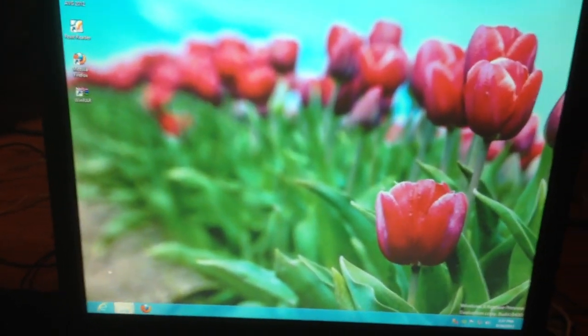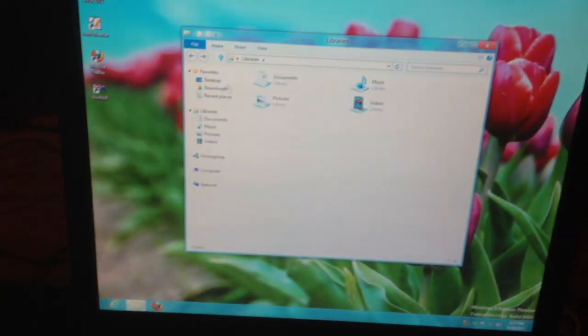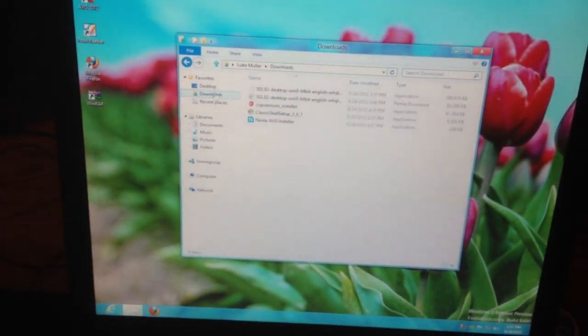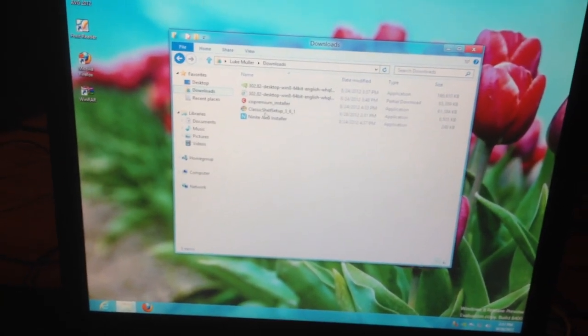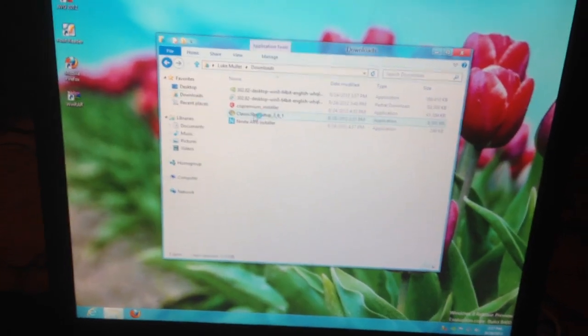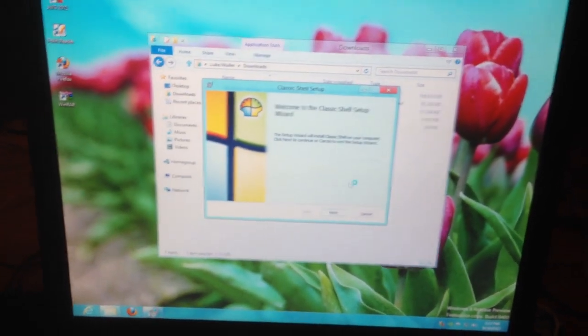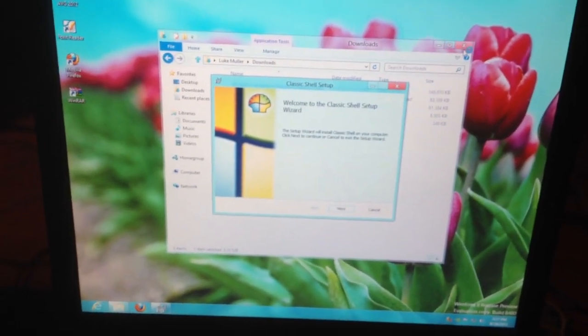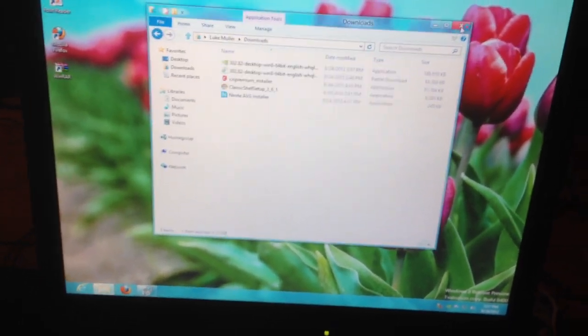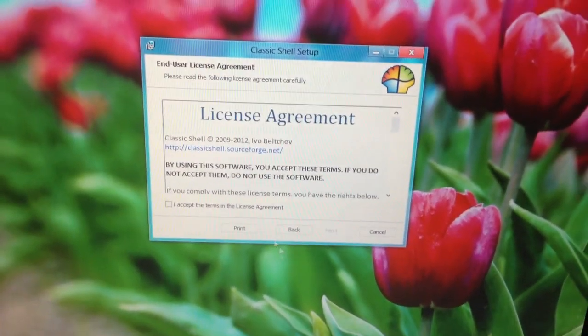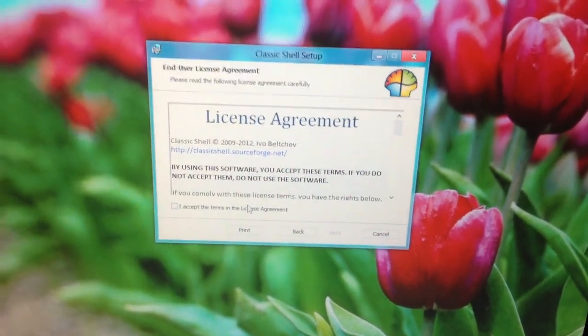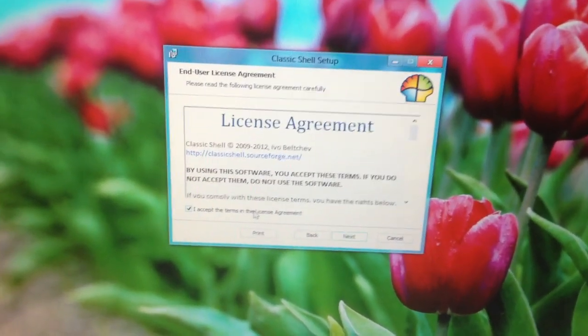So, let me go to the Windows Explorer here, and go to Downloads, and Classic Shell Setup. Let's do this. Yes. Yes, I signed my life away.